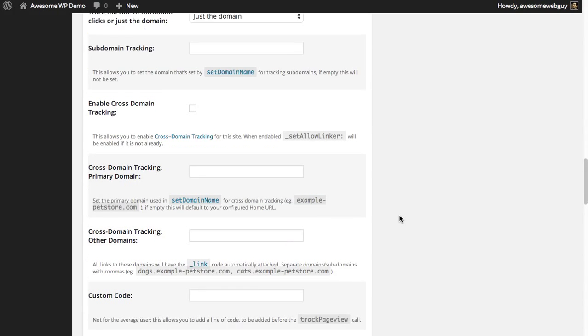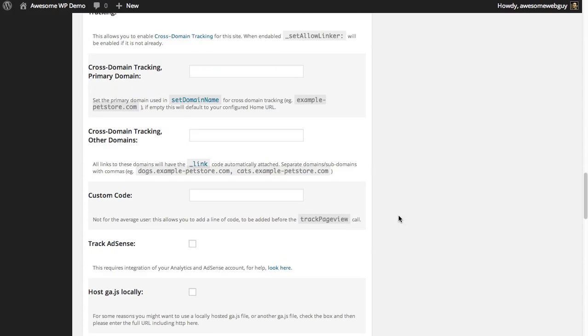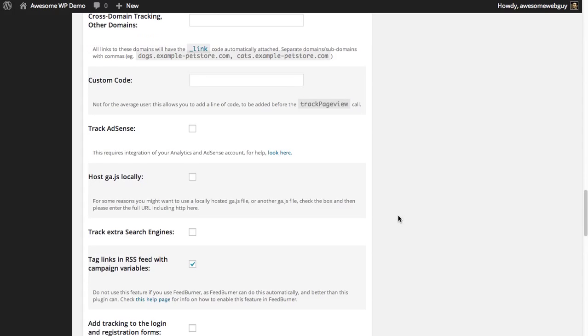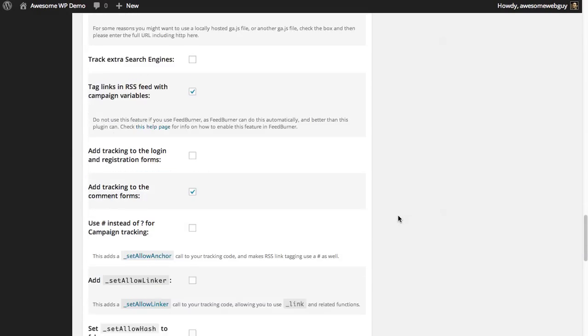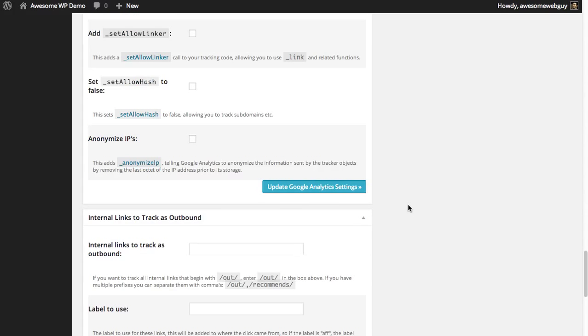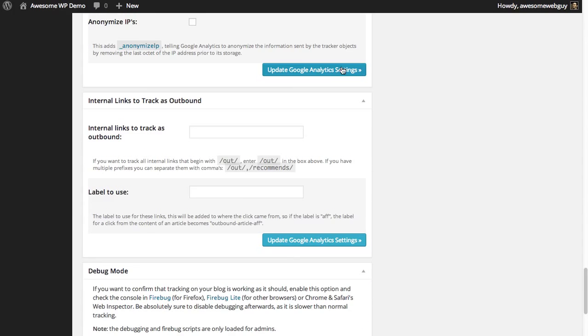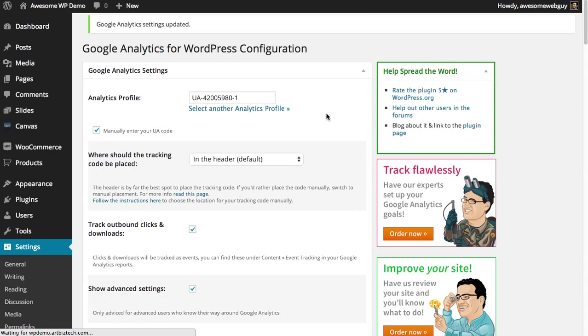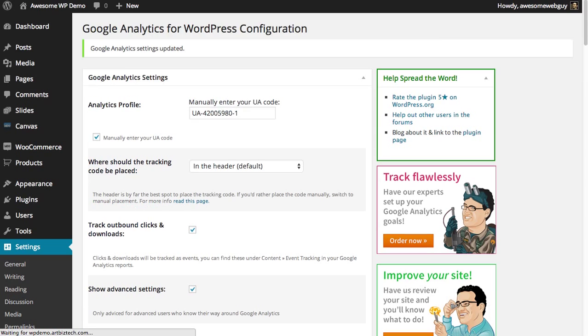And the rest of this I normally leave as its defaults unless you know exactly what you need. So I would recommend just leaving the rest of these settings alone, click on update, and you're good to go. Enjoy!